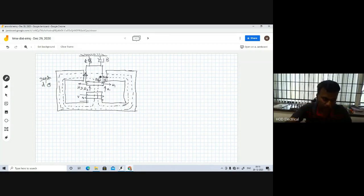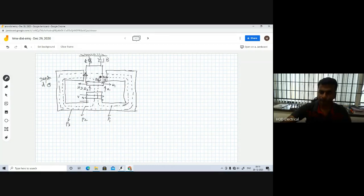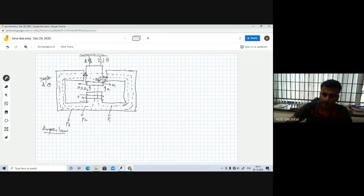Now I am going to explain Ampere's circuit law for all three paths. Path 1 and path 2, the outer path can be P3. What is Ampere's law? The line integral — H dot dL over the closed contour — is equal to the current enclosed, N times I.